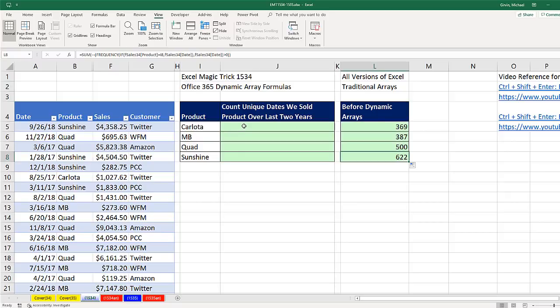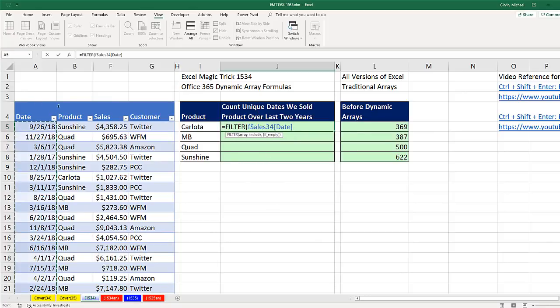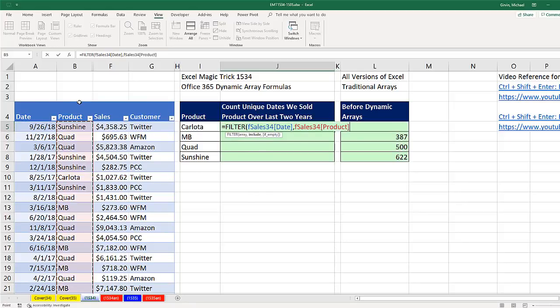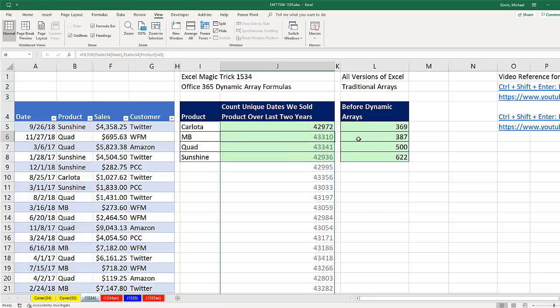Now here's the new way to do it. First, we use the FILTER function. The array we want to filter is the date column. Which days do we want to include? I ask the question, hey product column, how many of you are equal to Carlota? Since I have the new Calc Engine, I don't have to use the F9 key like we've had to use for years. I simply hit Enter to visually see what that formula element is delivering.